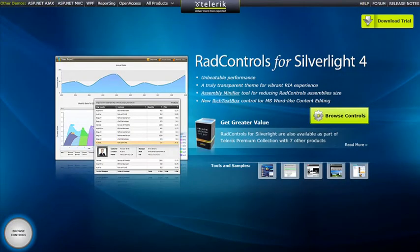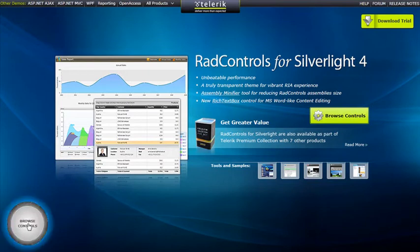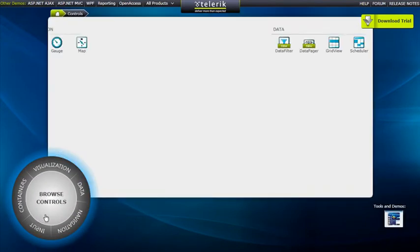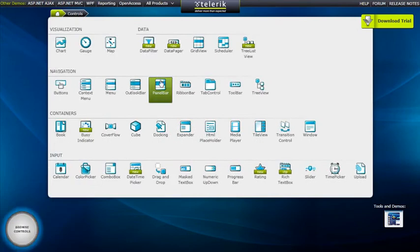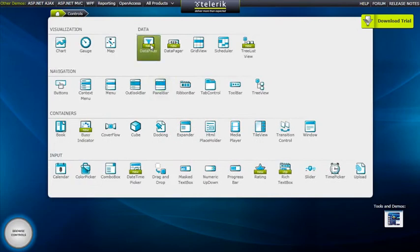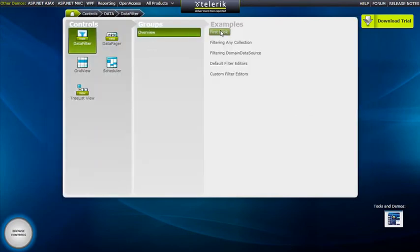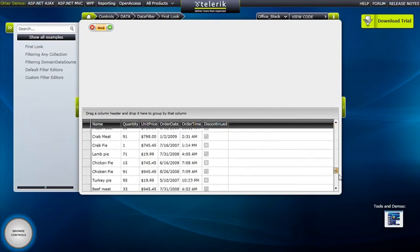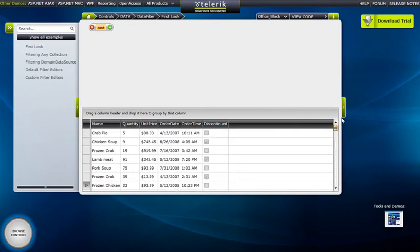We'll start by looking at Rad Data Filter in our online Silverlight demos. We're going to click on Browse Controls, then in the Data section click on Data Filter and check out the first look demo. We can see here that we have a Rad Grid View at the bottom of the screen and a Rad Data Filter at the top.